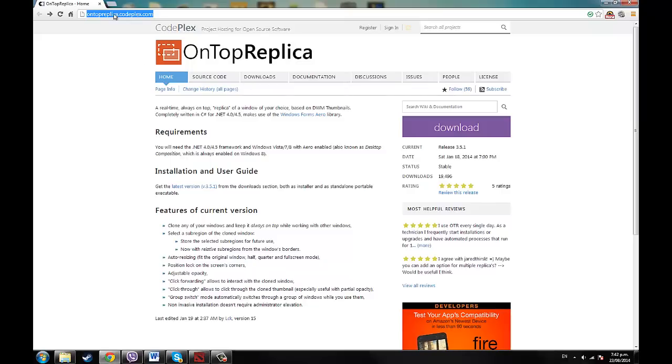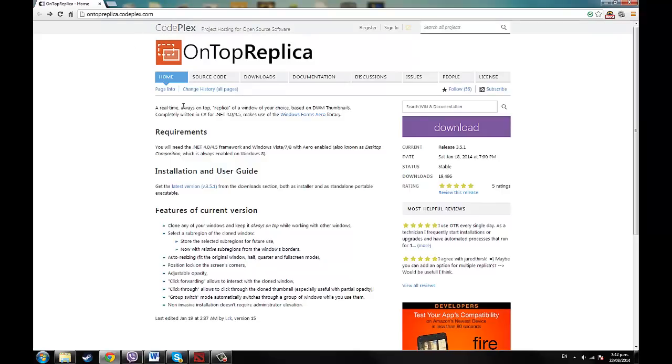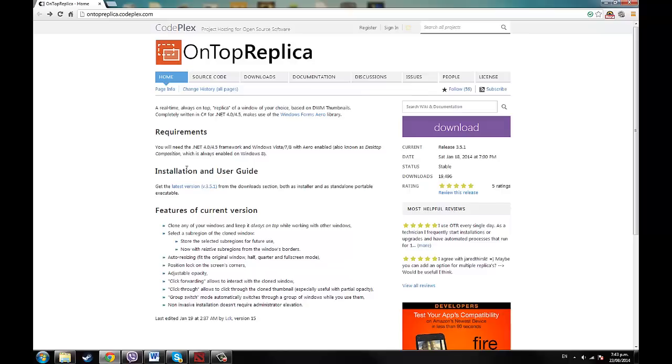And it's at ontopreplica.codeplex.com, the link will be in the description. And basically what this does is it allows you to carbon copy a window, so if you use it in Dota 2, you can carbon copy the Dota 2 window and then zoom into the mini-map.